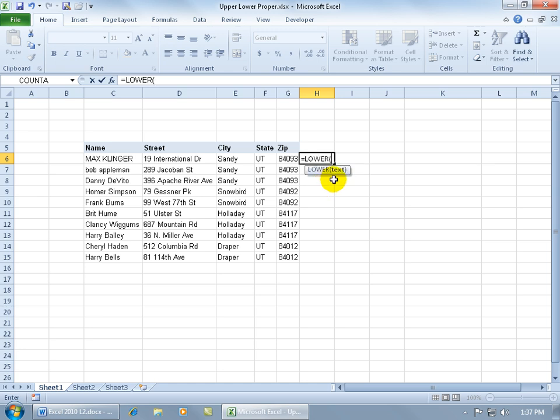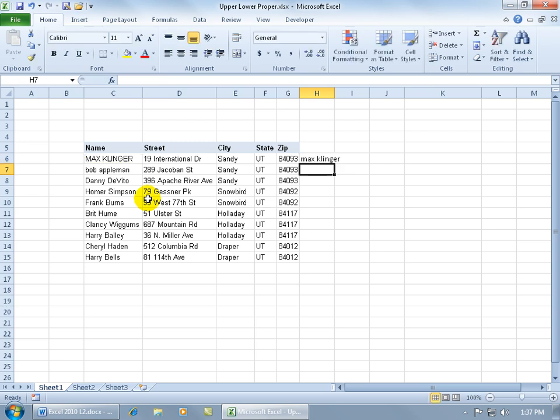You can see it asks what text you want to convert to lowercase, or in this case what cell. It's going to be the one that contains MaxCleaner. Select it, hit enter, and there you go - it's all converted to lowercase.